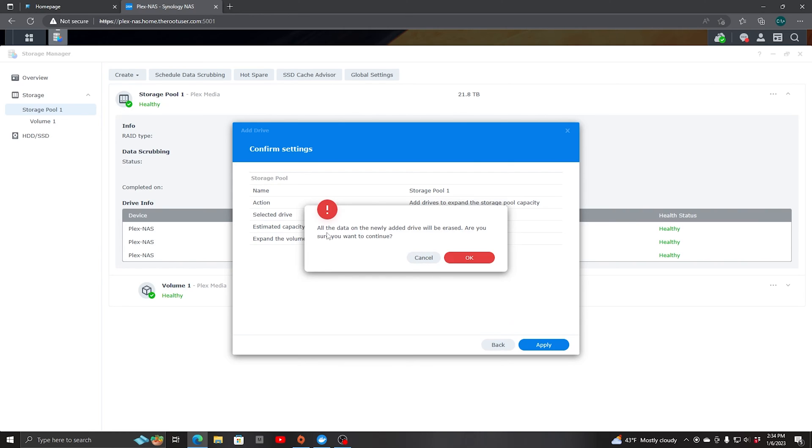And of course, all the data on the newly added drive will be erased. Are you sure you want to continue? Well, the drive is brand new. There's no data on it. So we'll click OK.